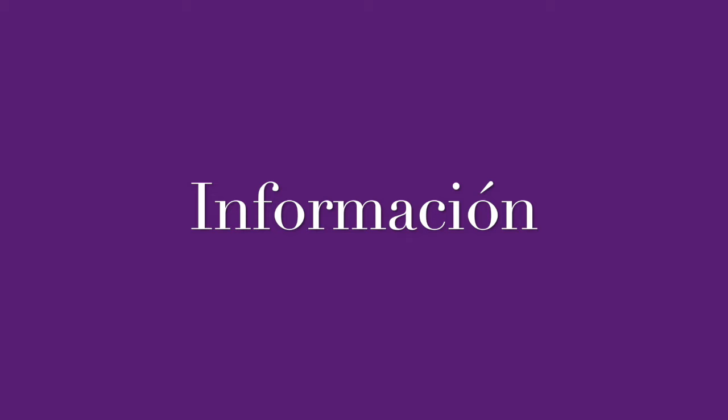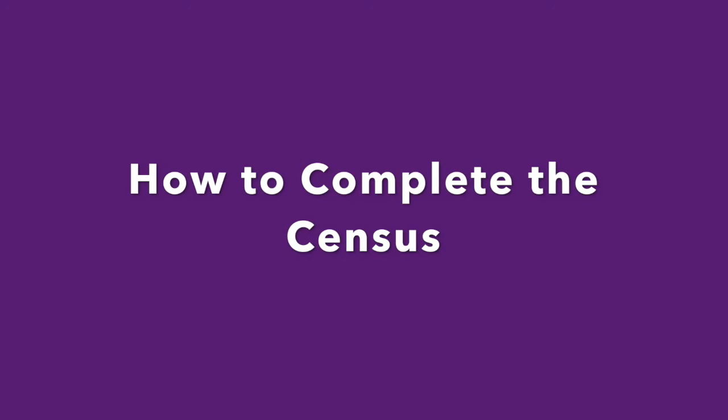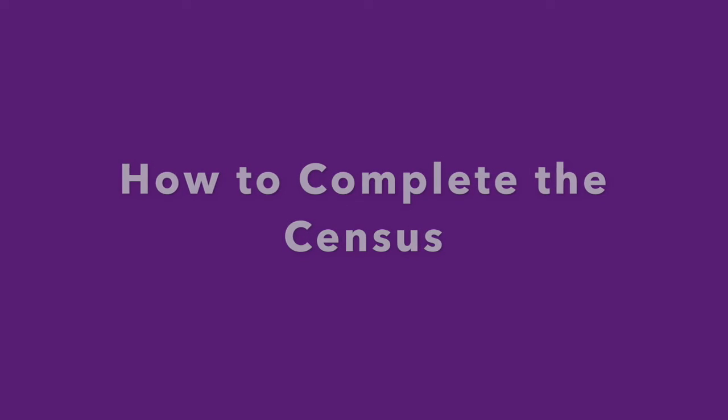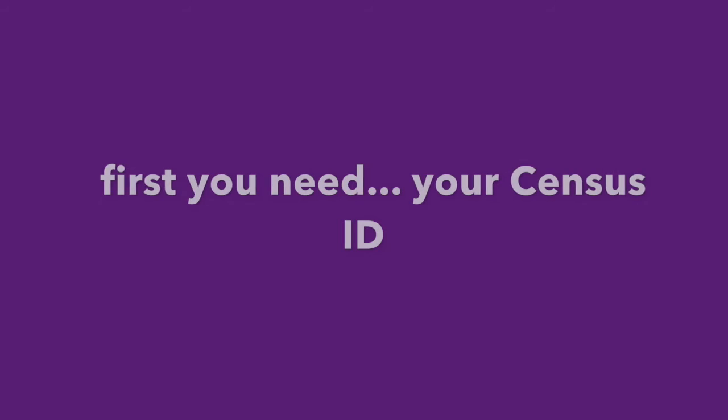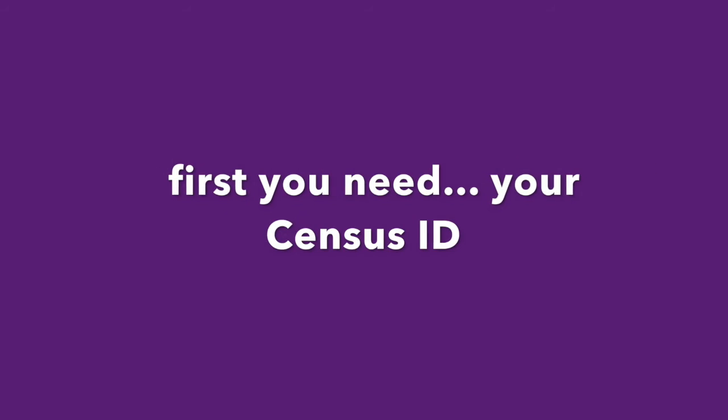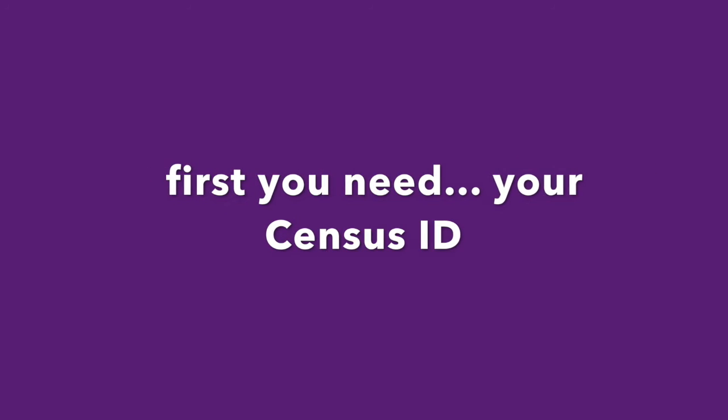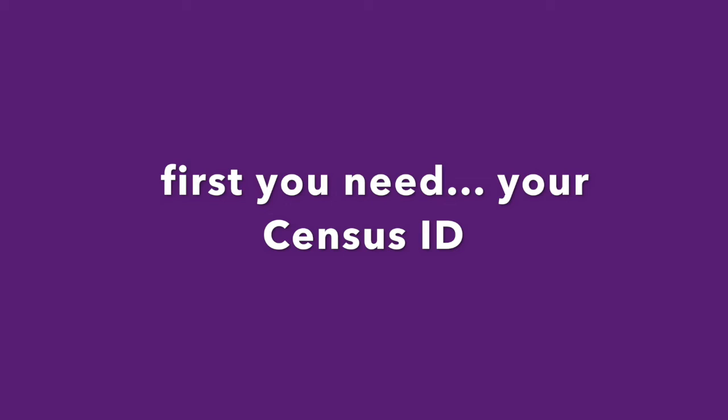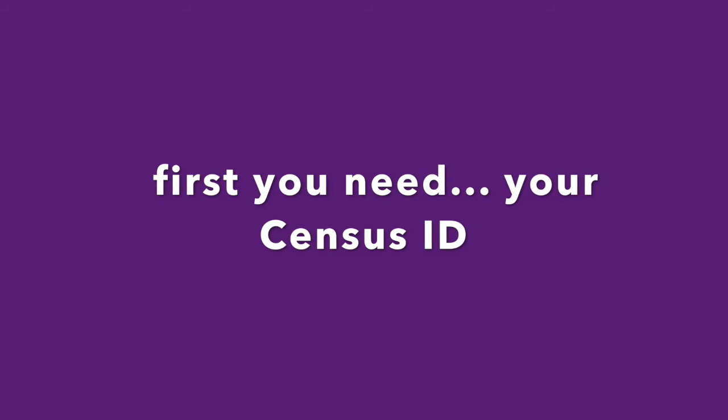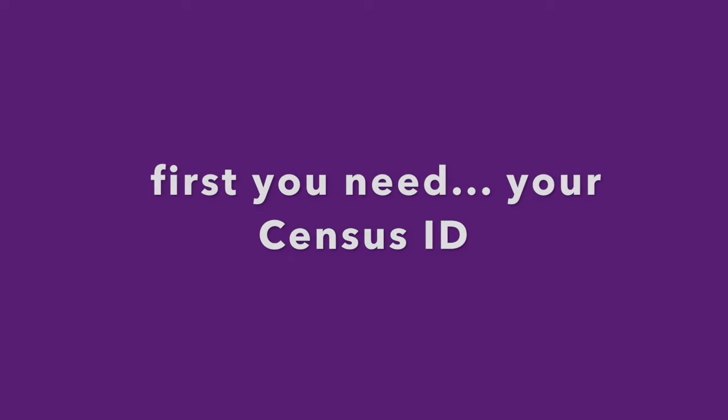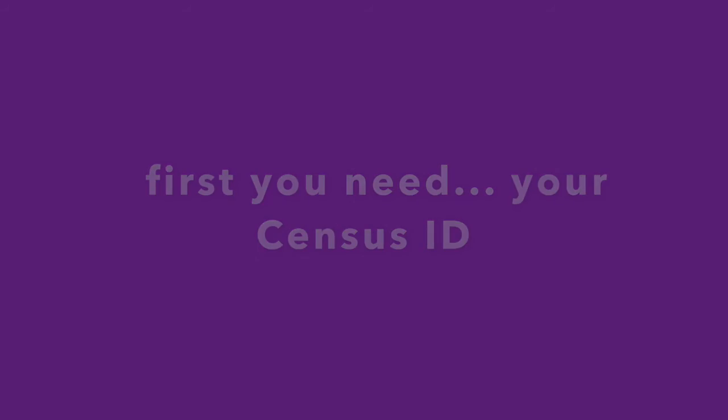Además, toda la información entregada durante el Censo de 2020 quedará confidencial y no hay ningún riesgo legal cuando uno está haciendo su Censo de 2020. Para hacer el Censo de 2020, uno recibirá un correo en su buzón del gobierno de los Estados Unidos con un código de 12 números para empezar su Censo de 2020.